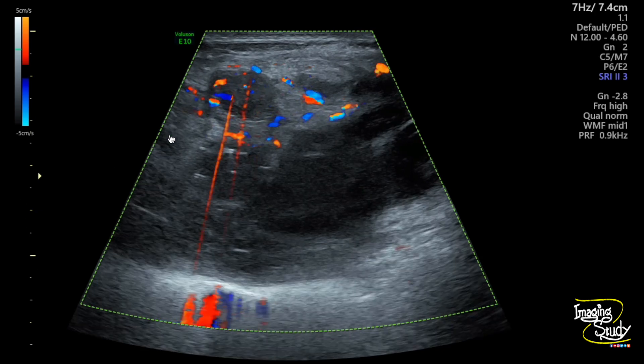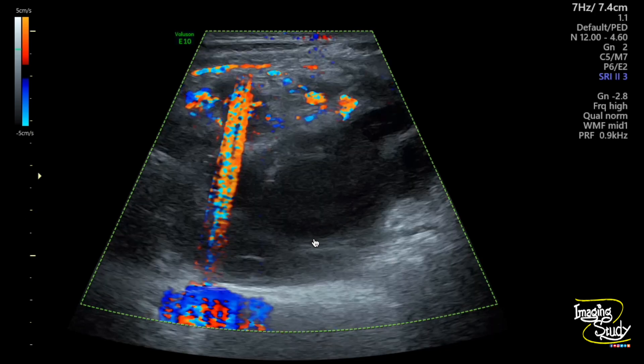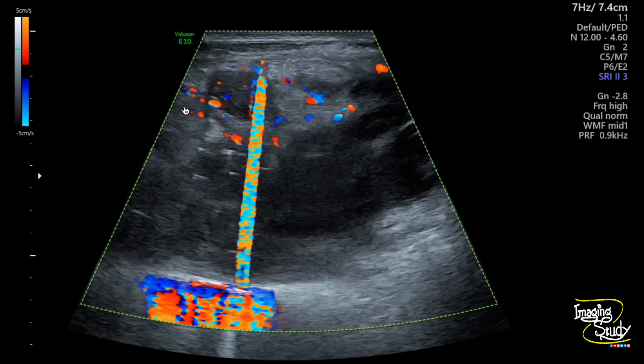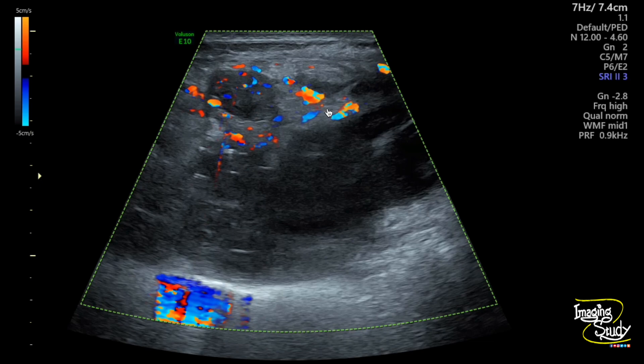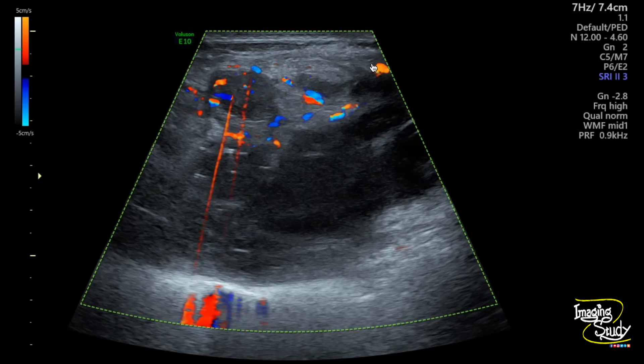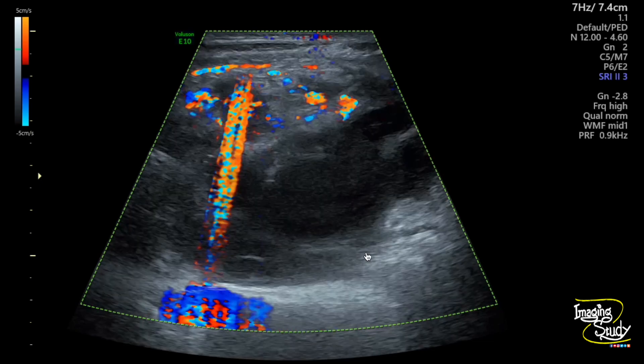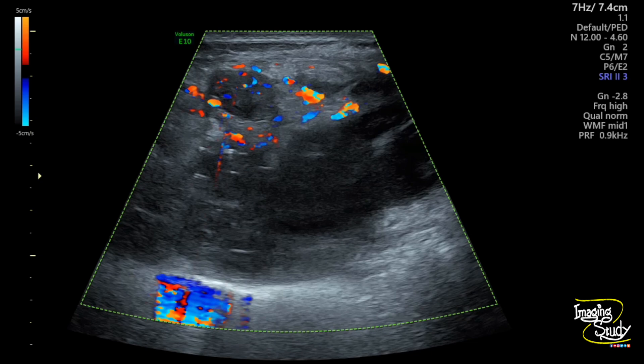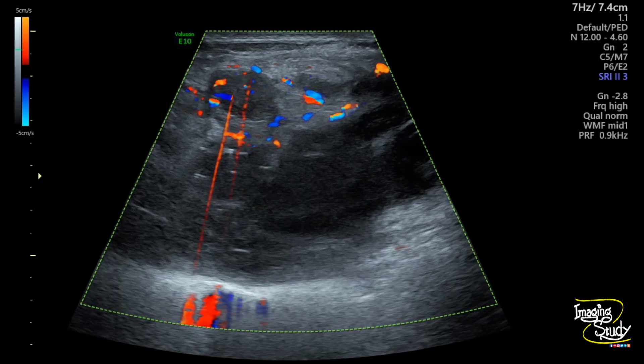Here is the color Doppler picture. You can see some artifacts, and the surrounding vascularity is increased due to the inflammatory state. You cannot see any vascularity within the collection.